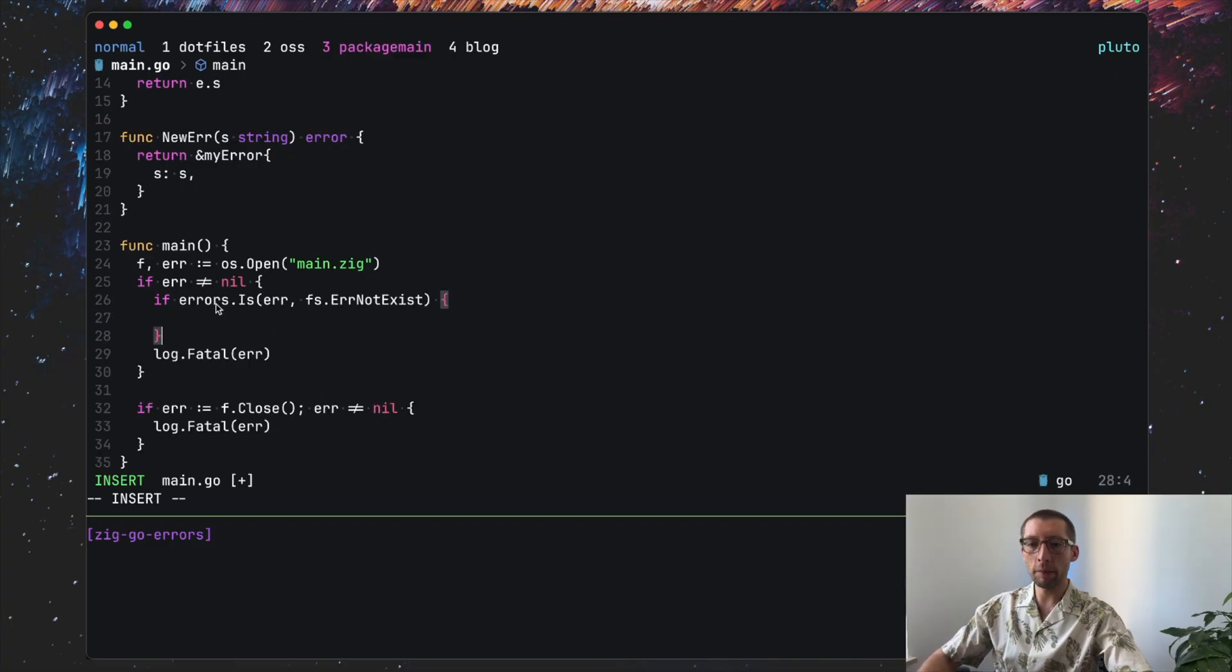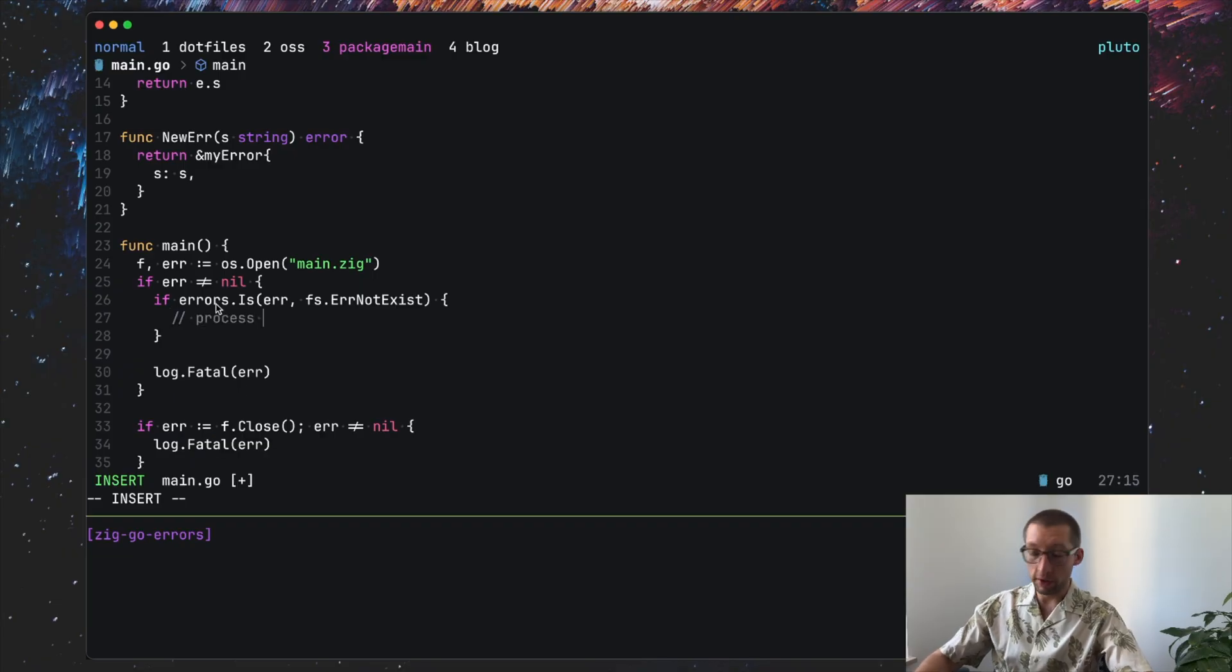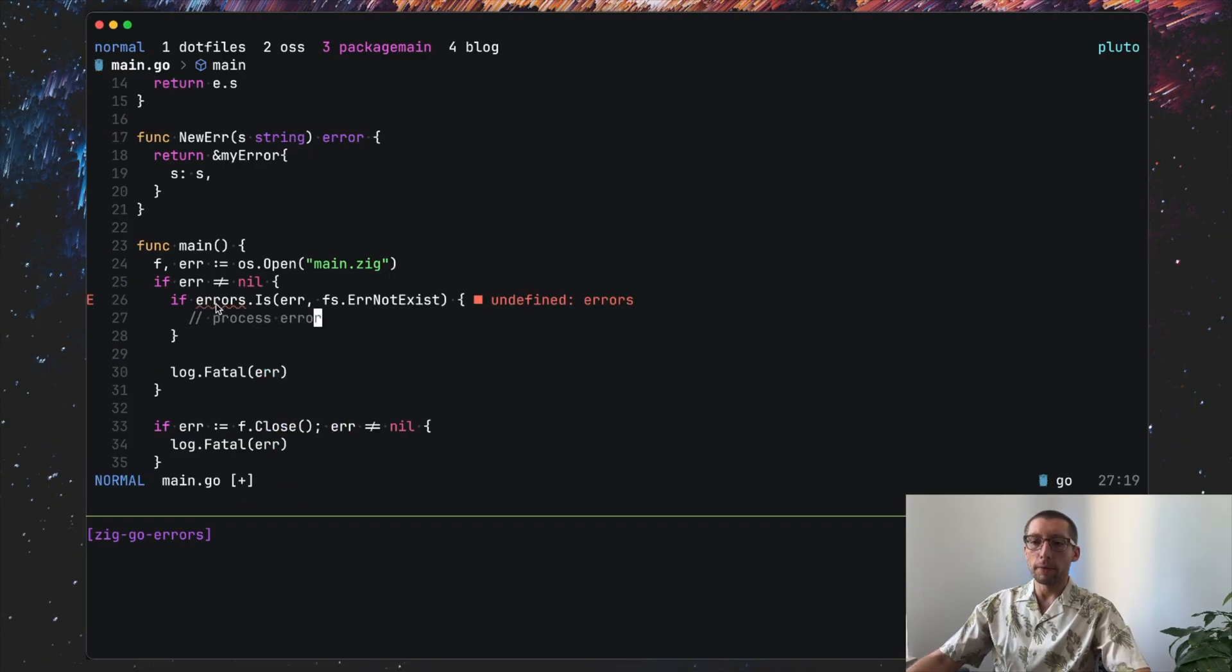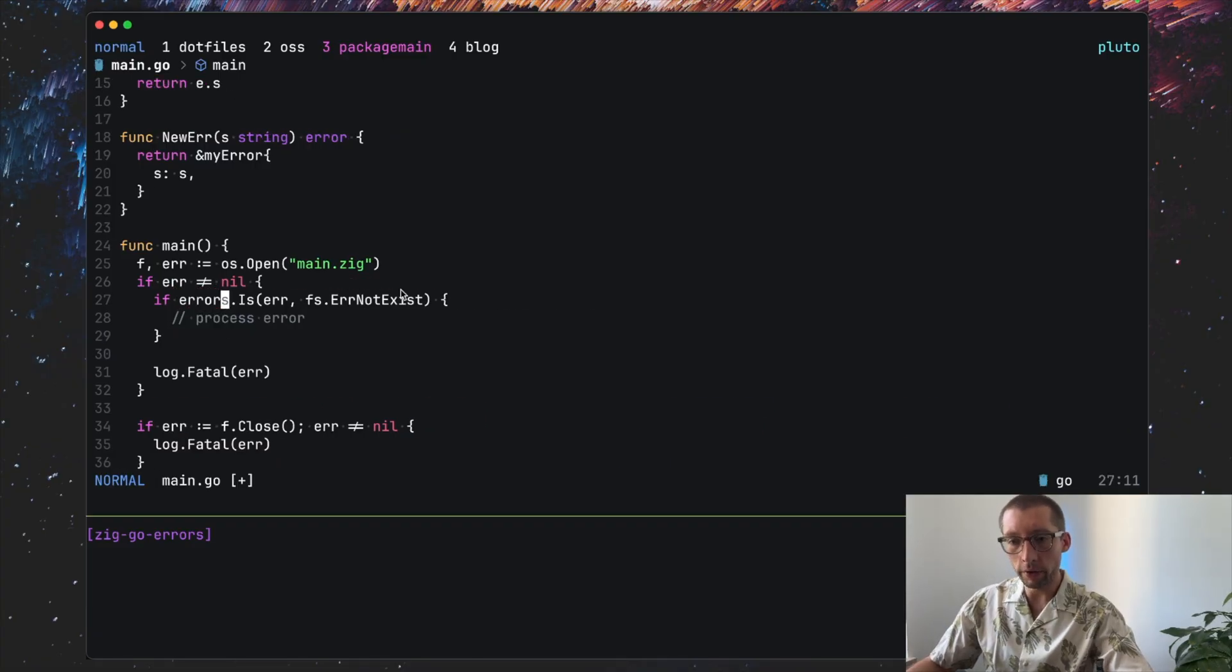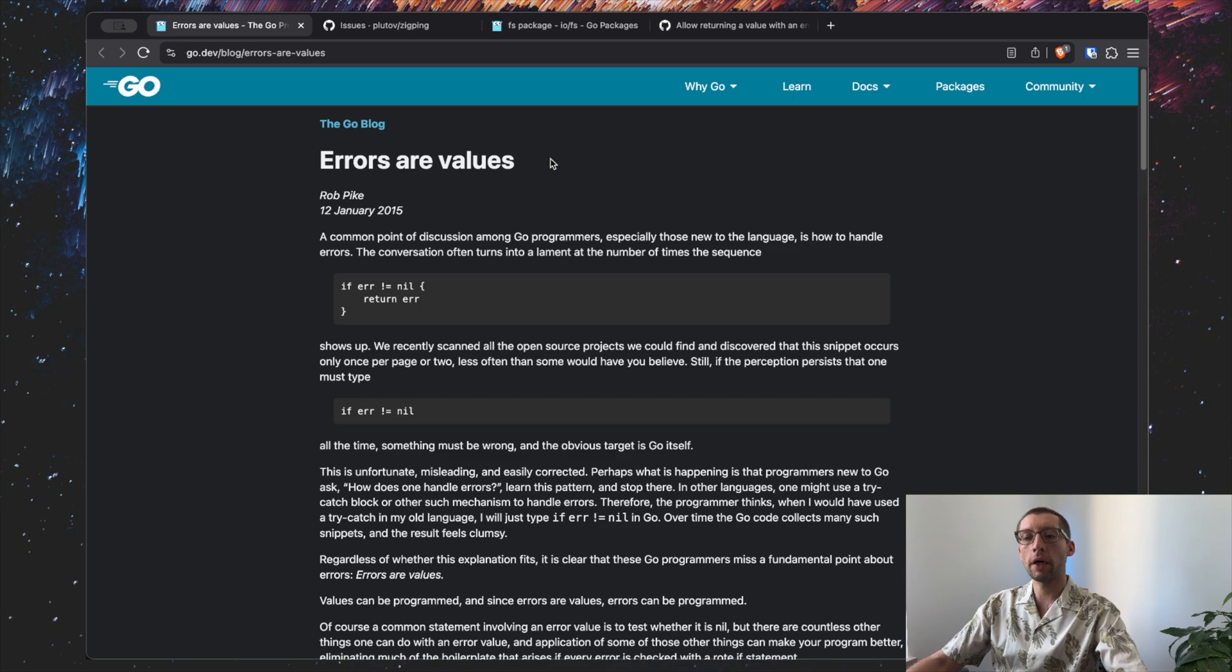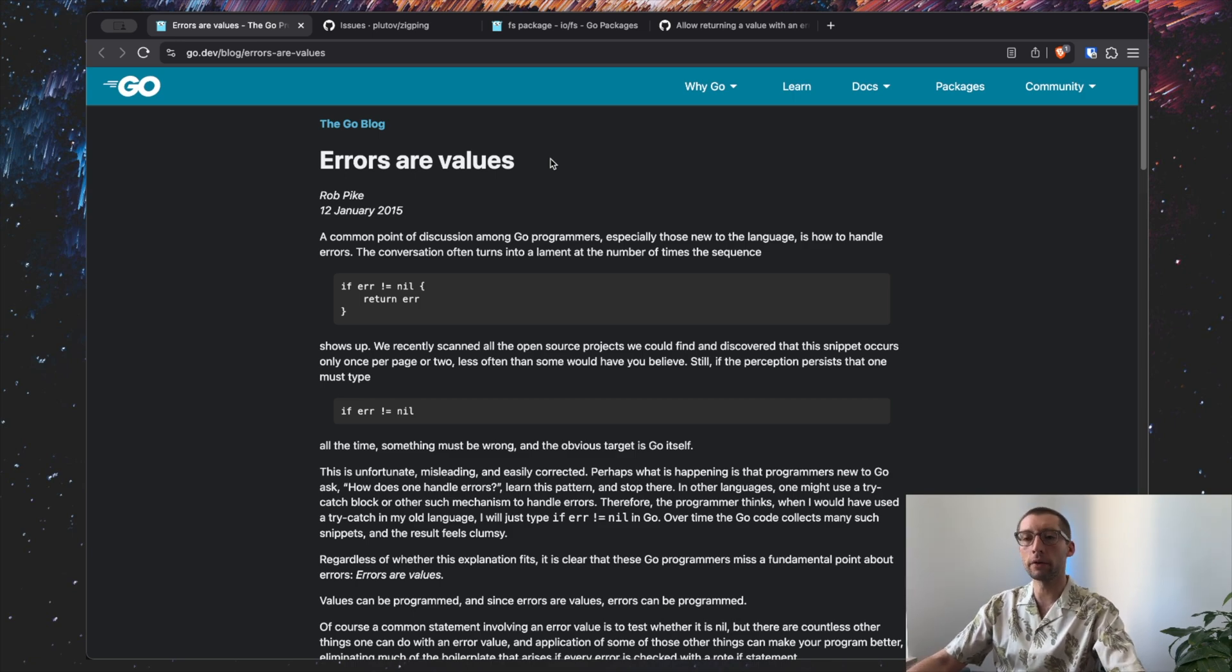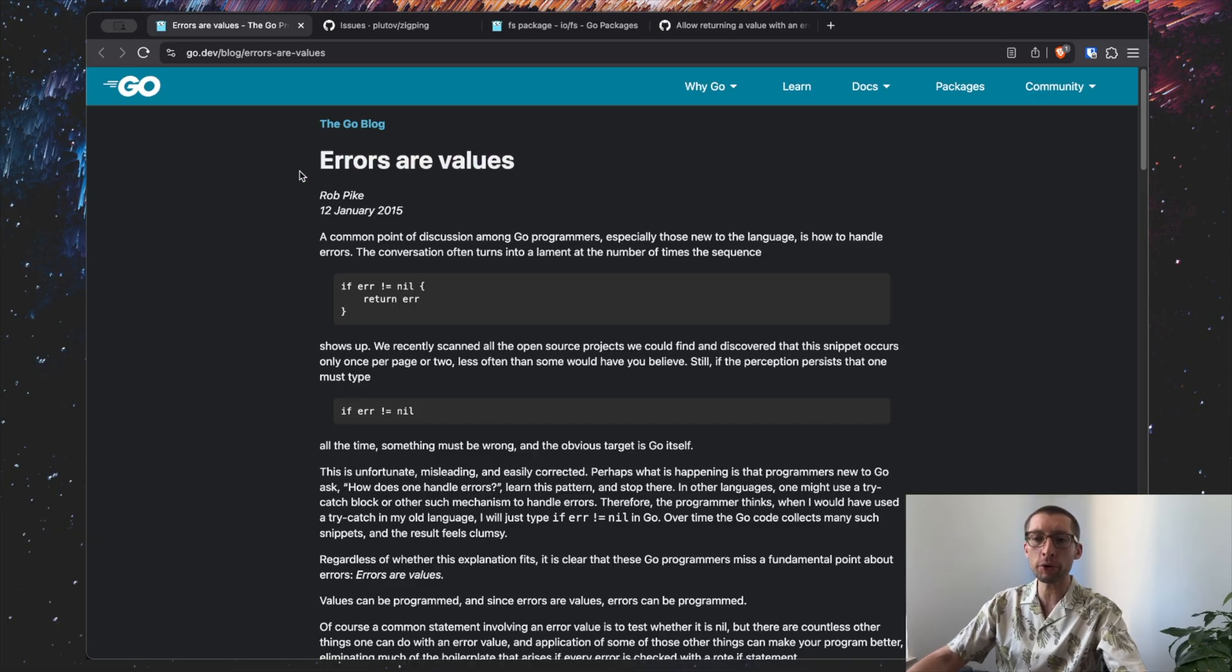And maybe handle this error differently here, so maybe log. We need to import that. And that's basically it about errors in Go, not everything, but just the basics. You can go and read these great articles like Errors are Values. I'll leave the links in the description.